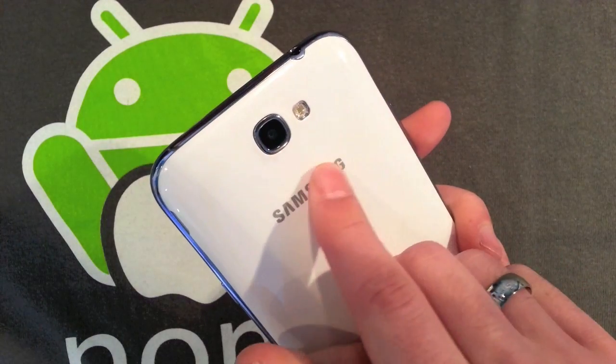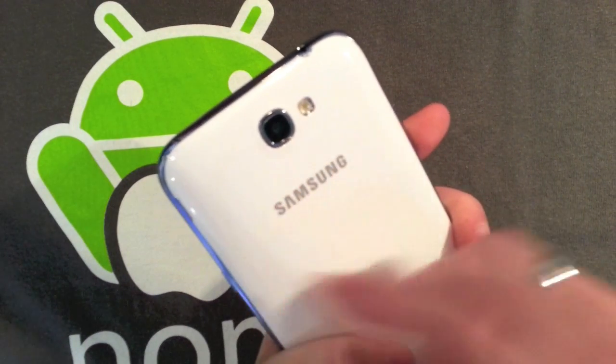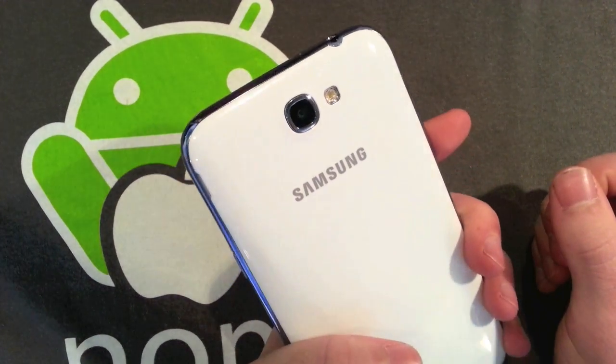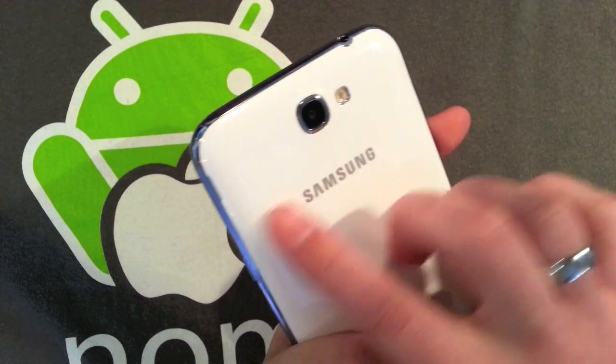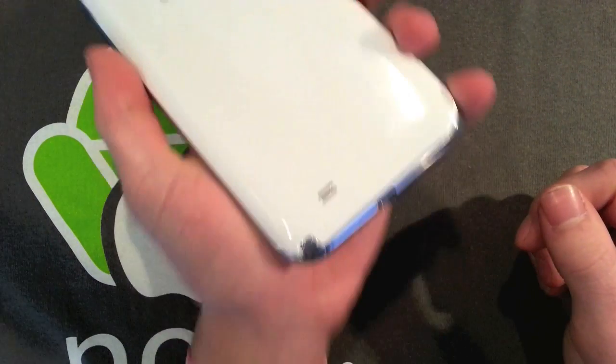You've also got this which is a Samsung sort of painted slash embossed. I think it's probably painted because you can just about feel it, it's not shiny. Don't think it's under the coating.